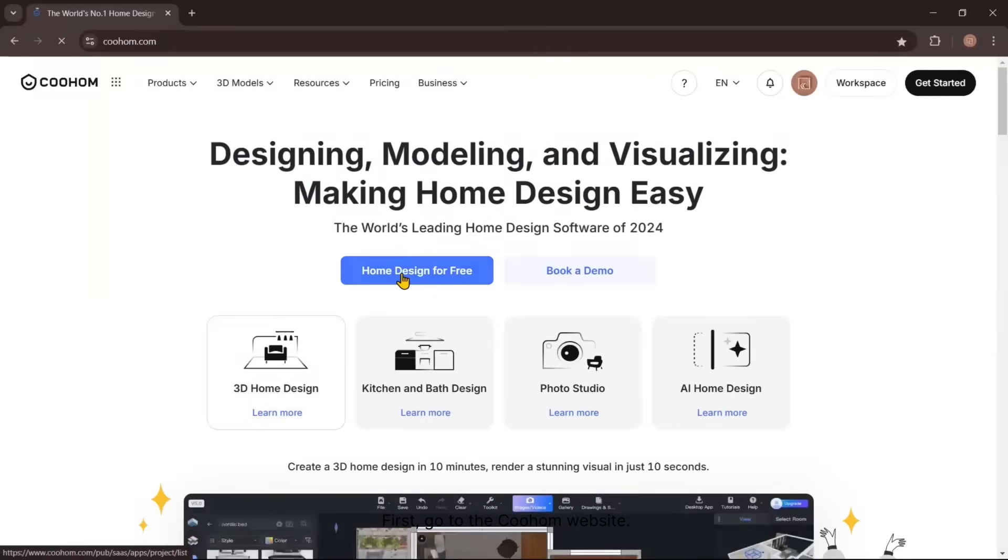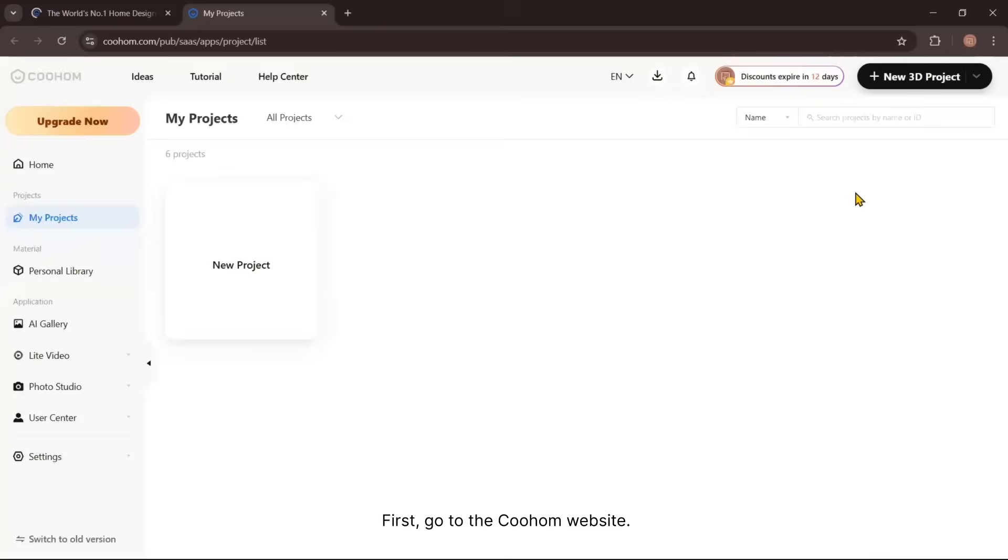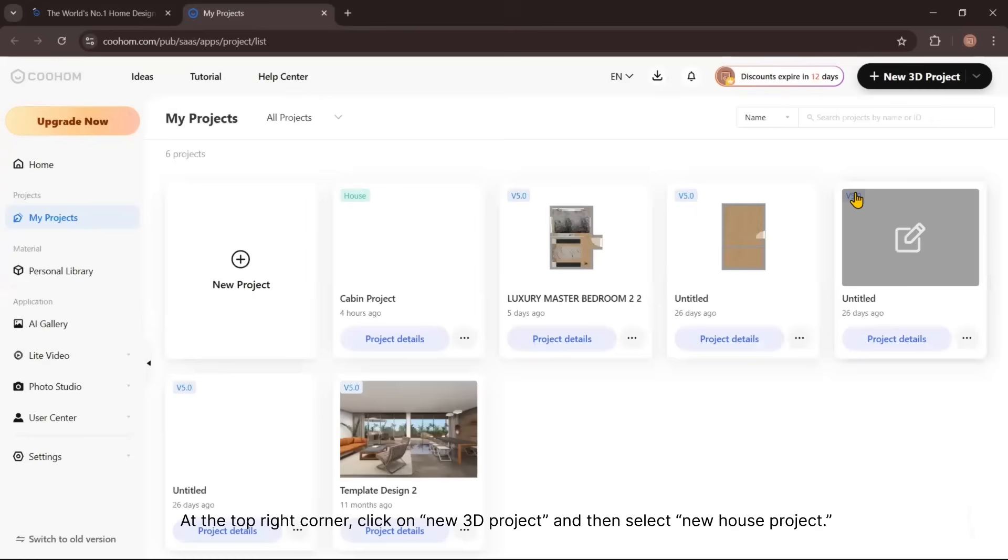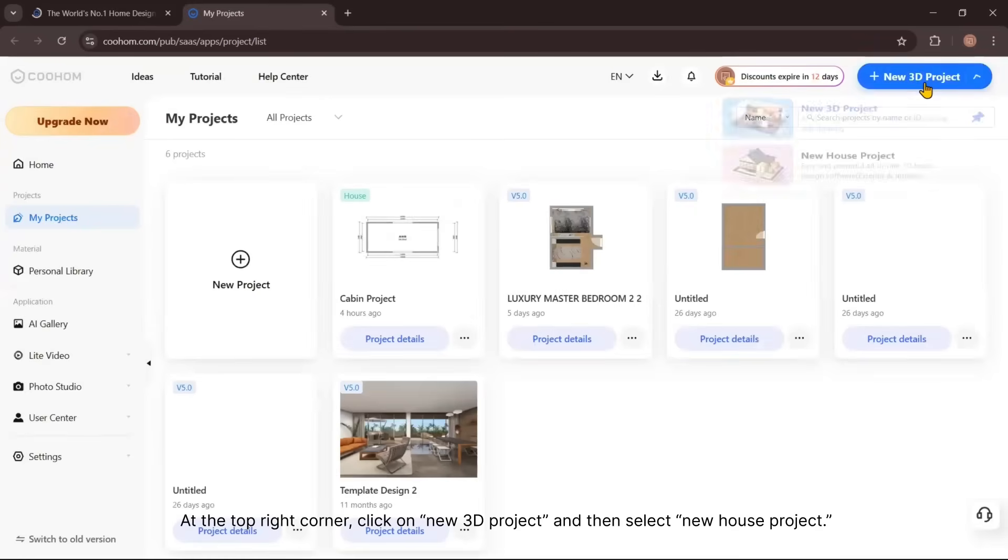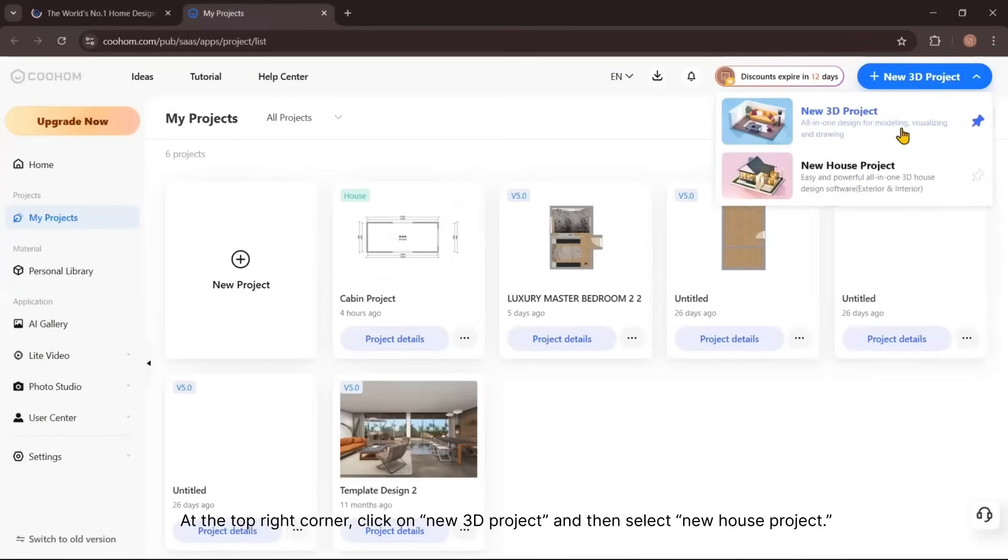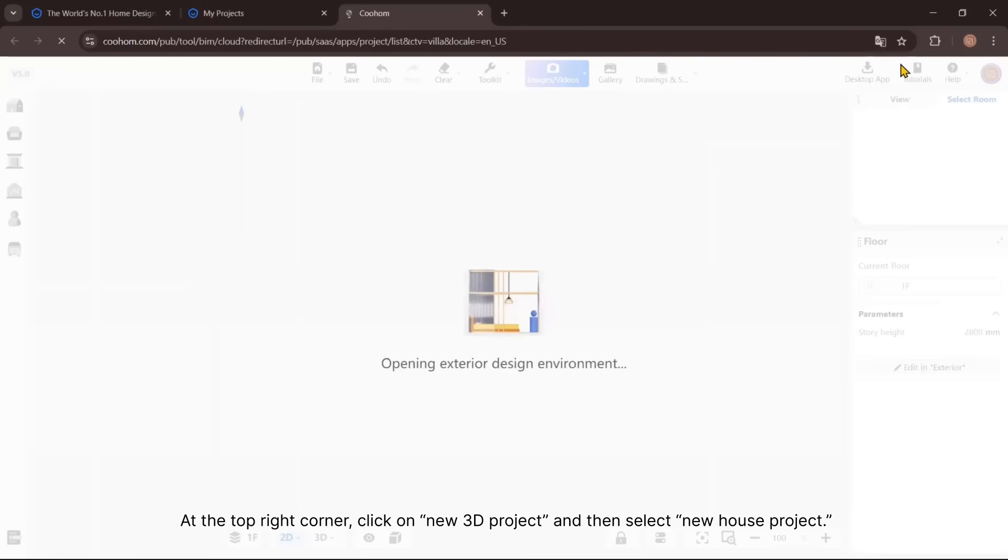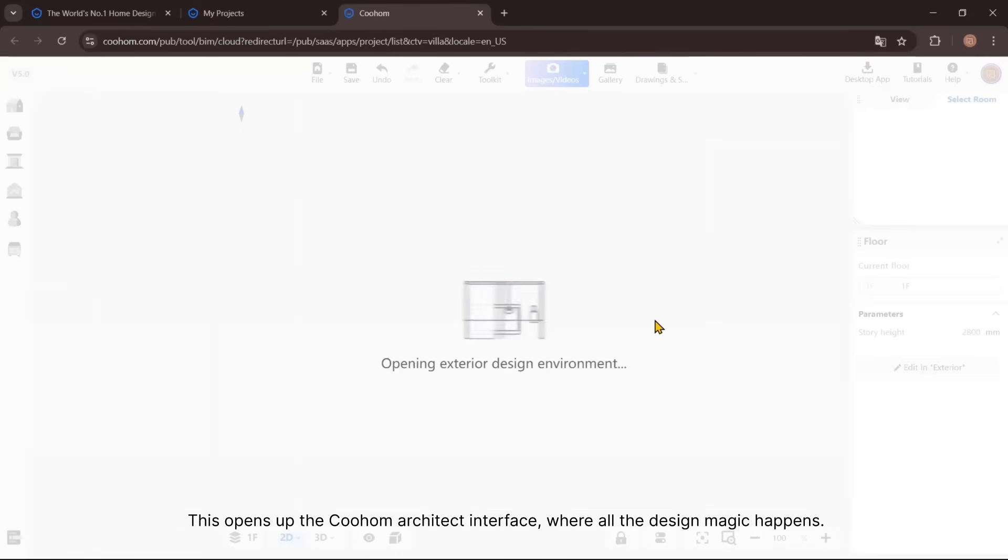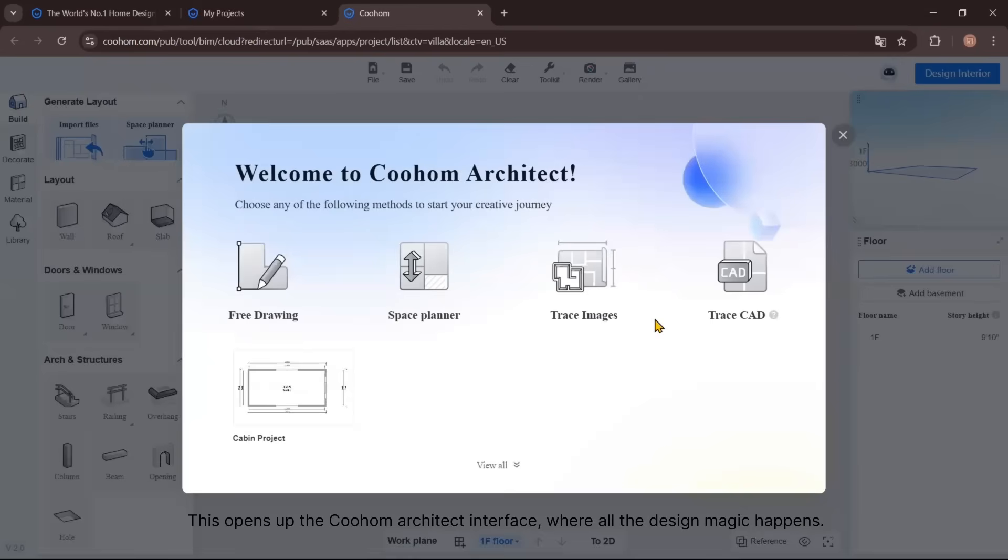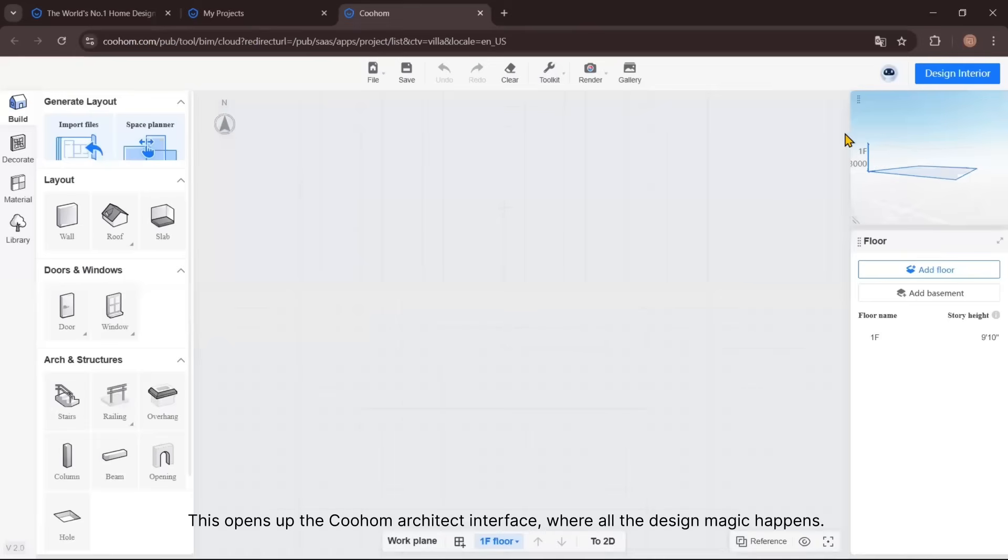So let's dive into the tutorial. First, go to the Kohom website. At the top right corner, click on New 3D Project, and then select New House Project. This opens up the Kohom architecture interface where all the design magic happens.